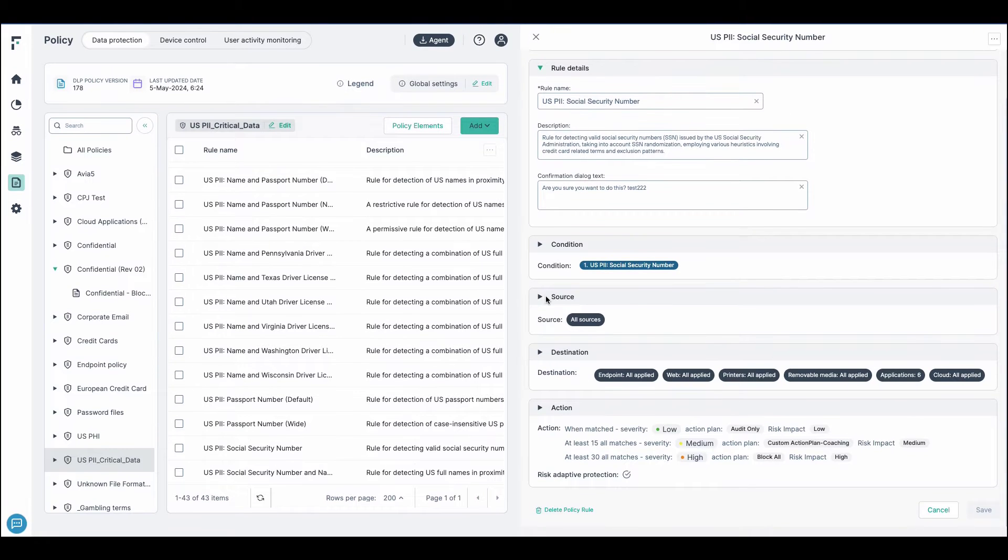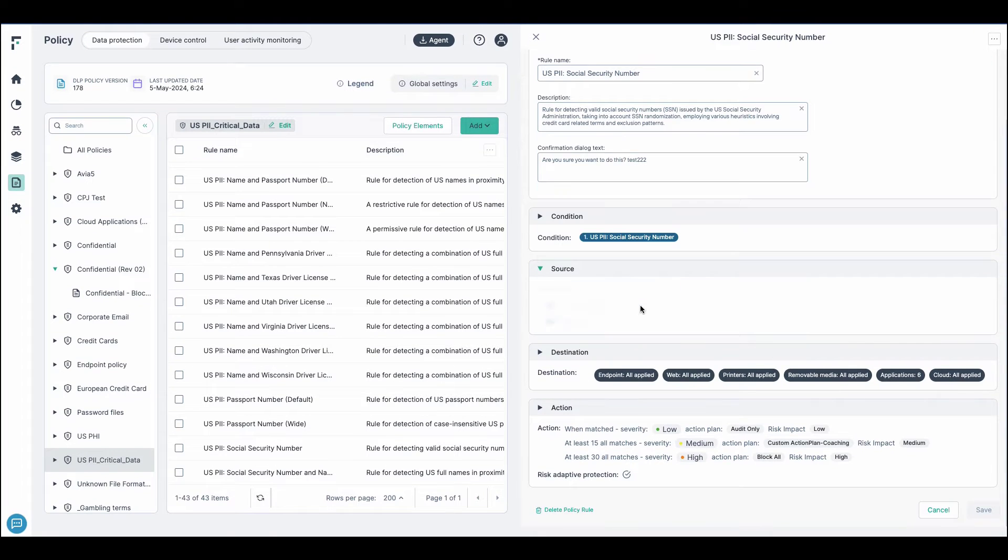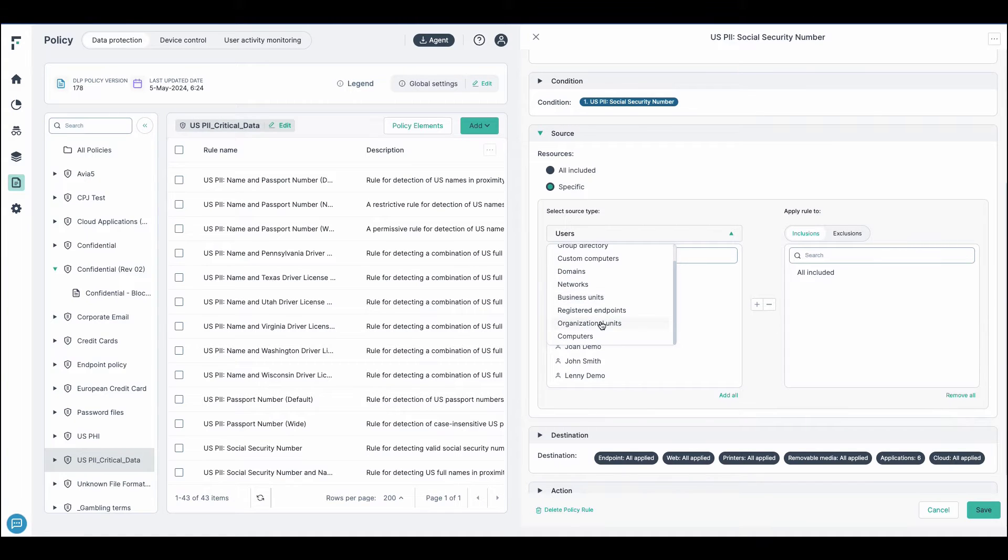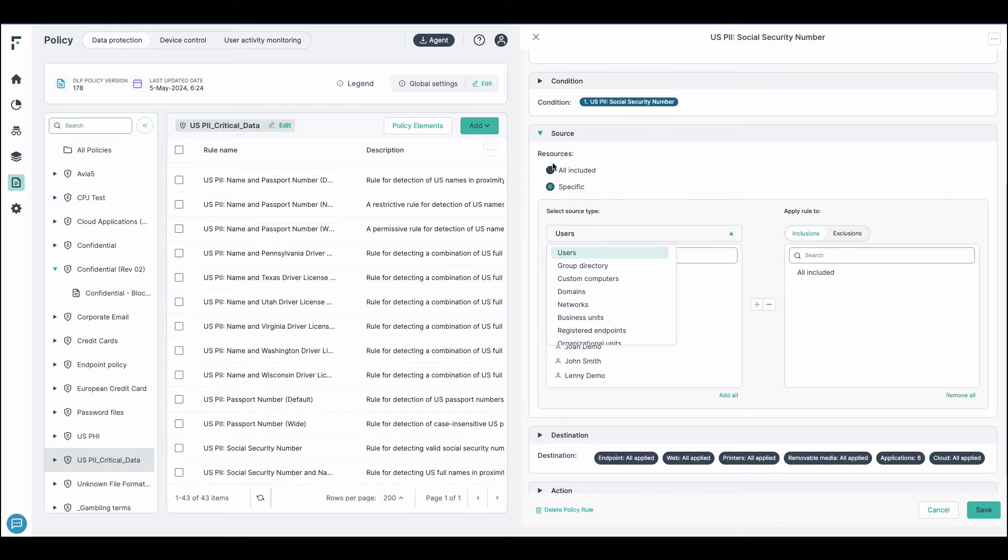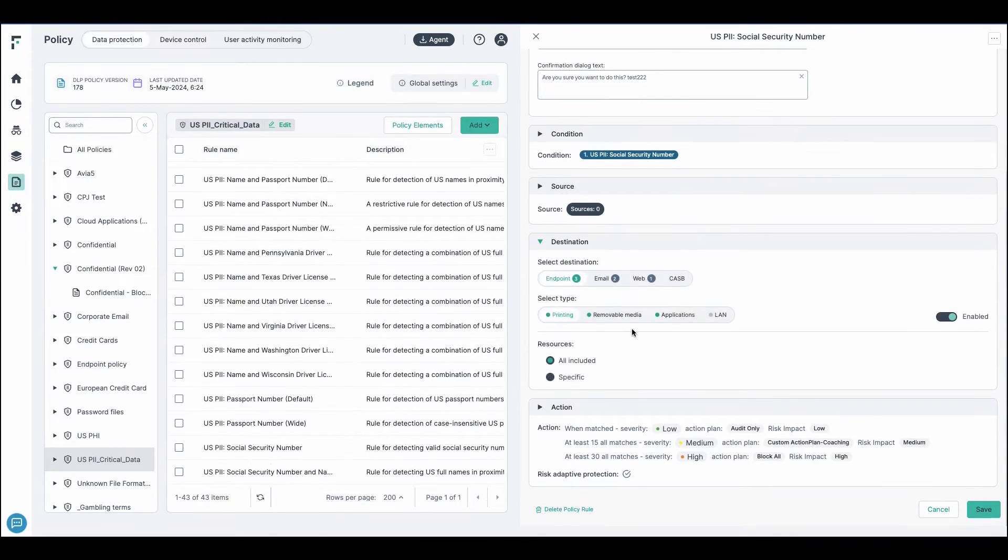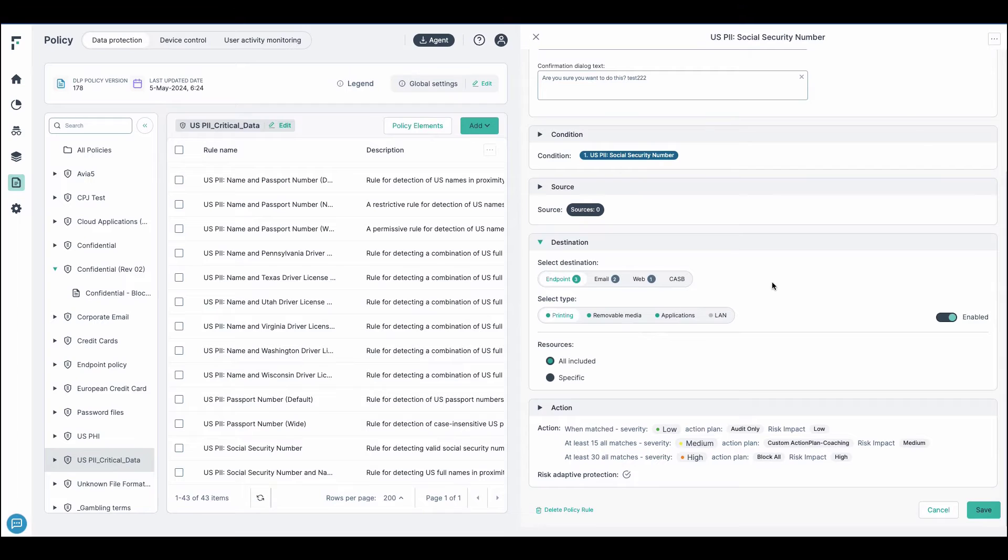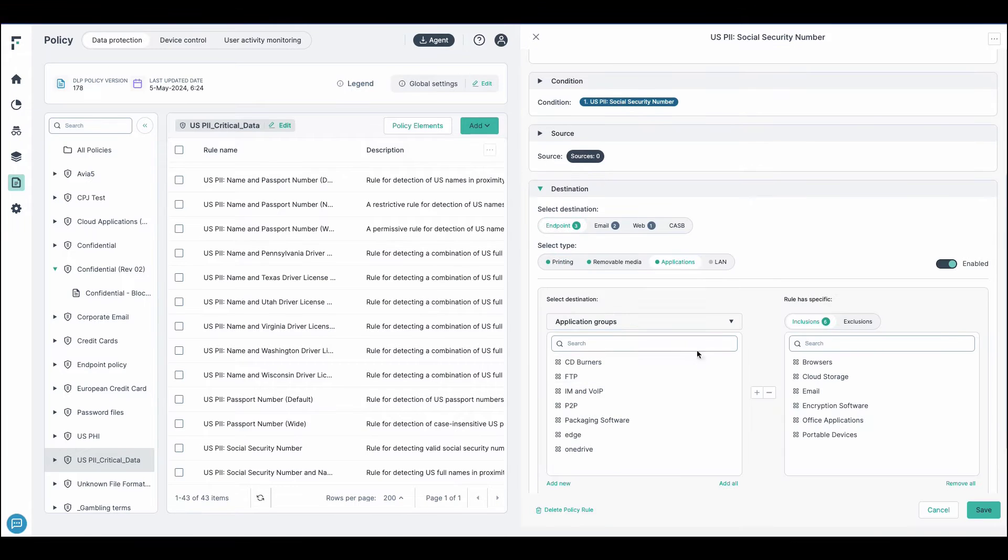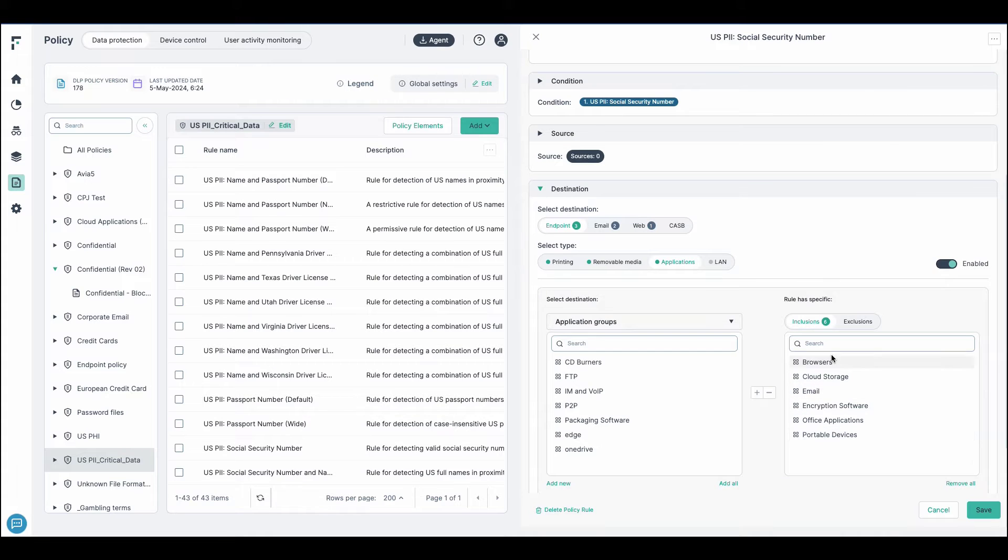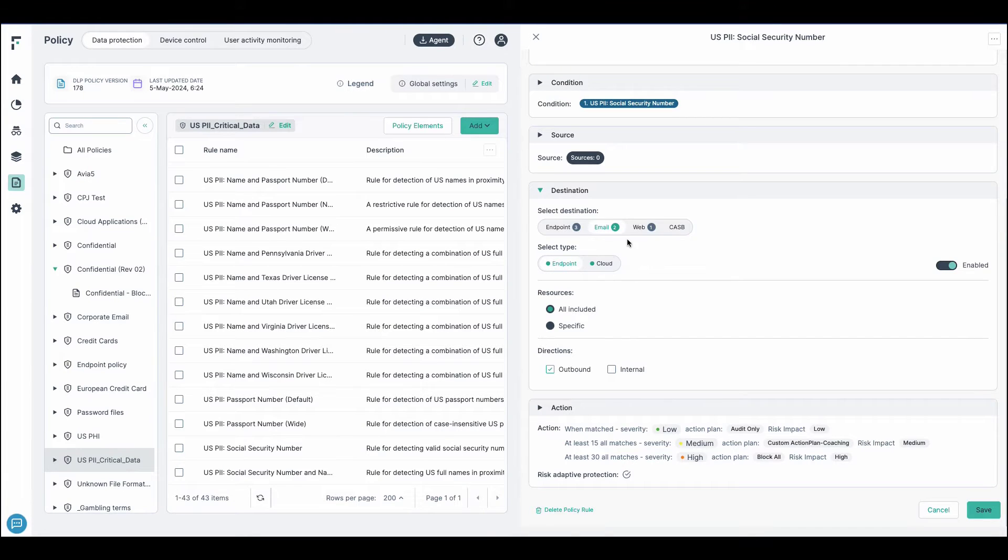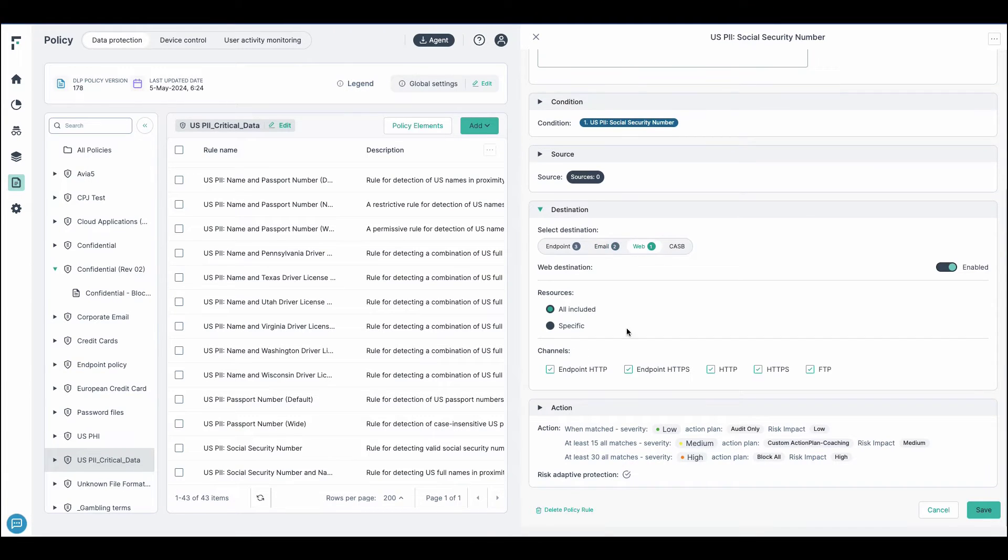You can also specify which sources that you want to include or exclude. And we can be fairly specific with any of the organizational units within the domains, outside the domains, business units, et cetera. We can also specify which destinations that the egress channel we want to monitor. Anything from the endpoints such as anything printing, removable media, specific applications or application groups like groups of browsers or cloud storage, email, portable devices, including endpoint email such as Outlook or a cloud email, any type of web channel that we're going to monitor.